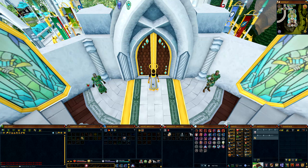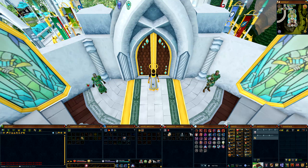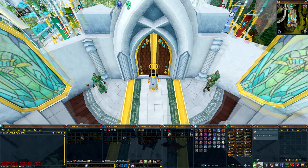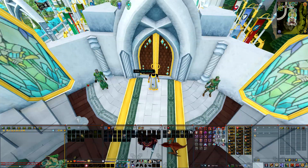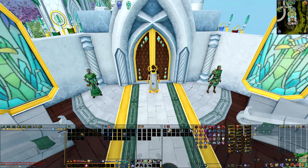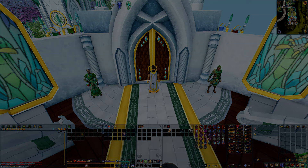Hey guys, welcome to a short guide on how to make your interface slim and lock your interface. You can turn your interface from this, to this, to that once locked. It's really easy to do and you can do it in just 10 seconds, so let me show you guys how to do it.